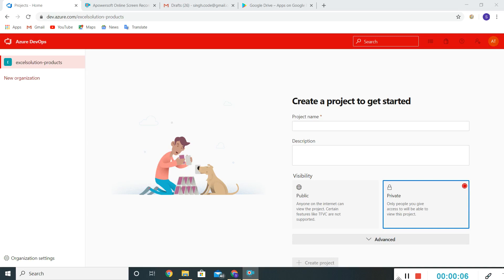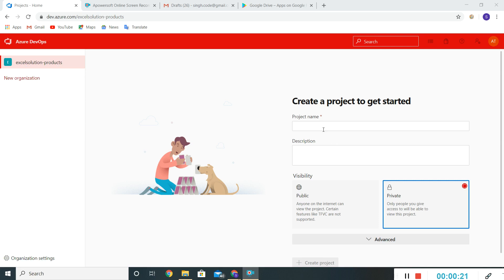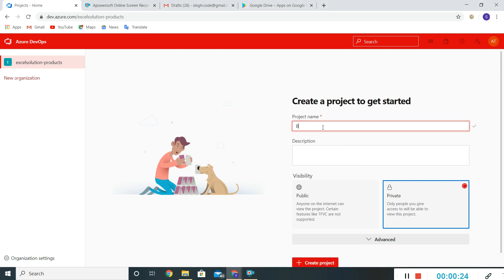Hello everyone. In this video we'll see how to create a project within a given organization. In the last video we created the Excel Solution Products. Now in this video we'll create a new project and go through the settings available for this given project. I'll give a name to the project.